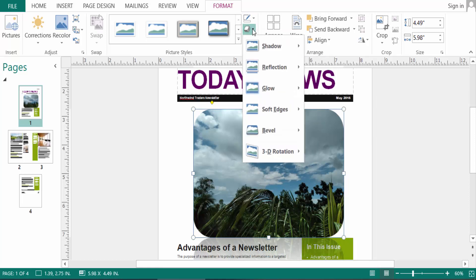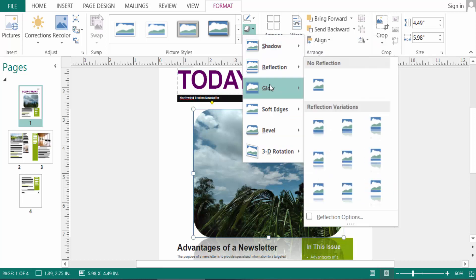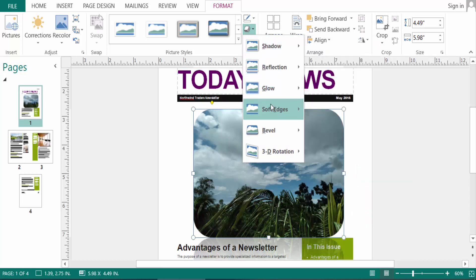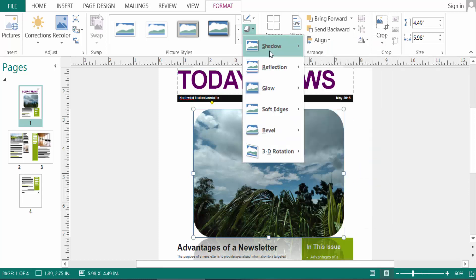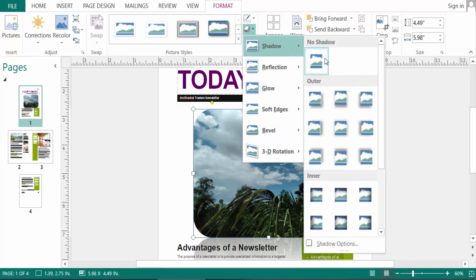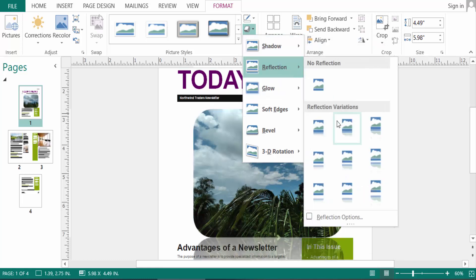You can also select Picture Effects. You can select shadow, reflection, glow, soft edges, bevel, and 3D rotation. Just look at this — you can change the picture shadows and reflection here.